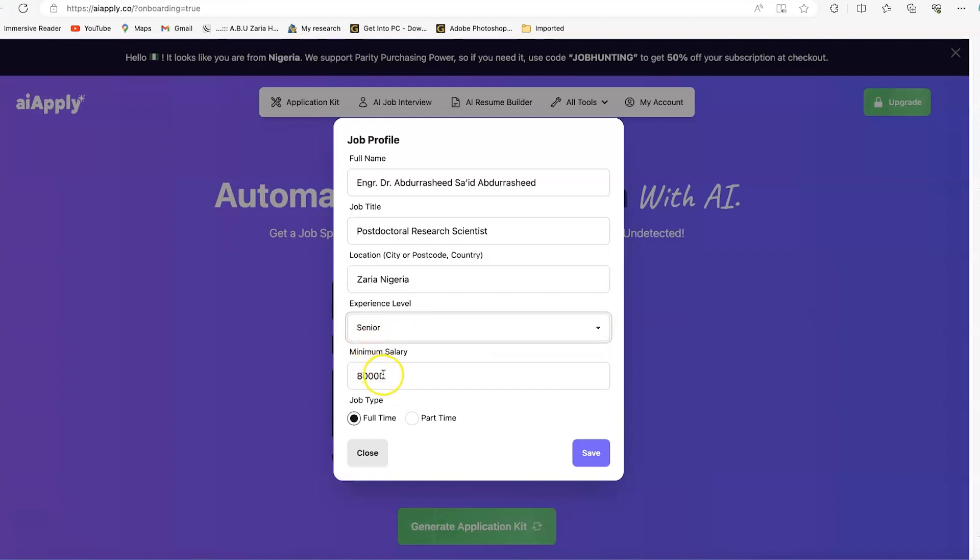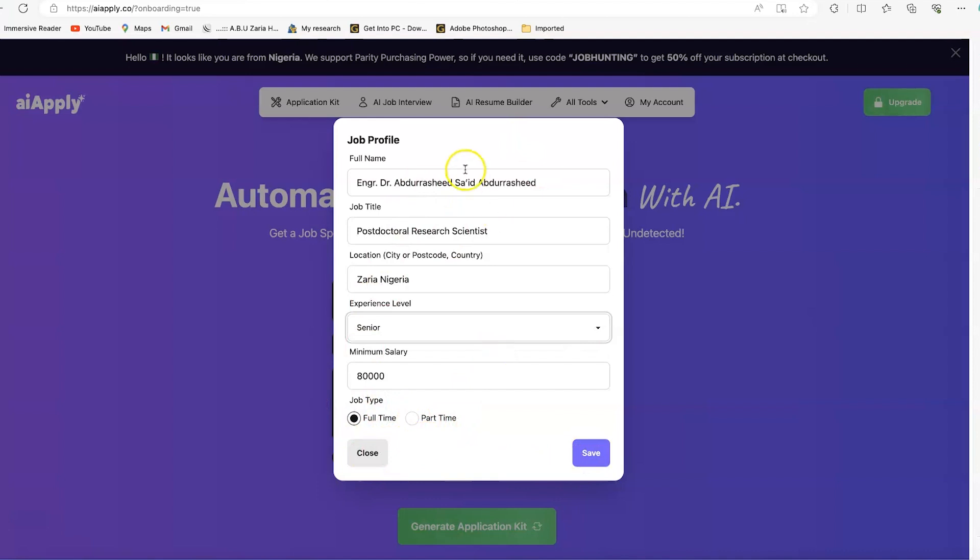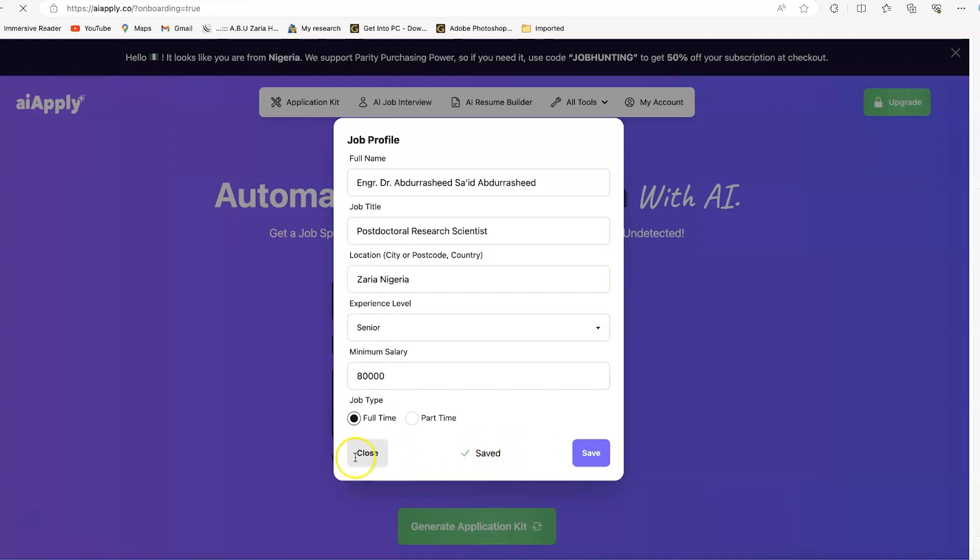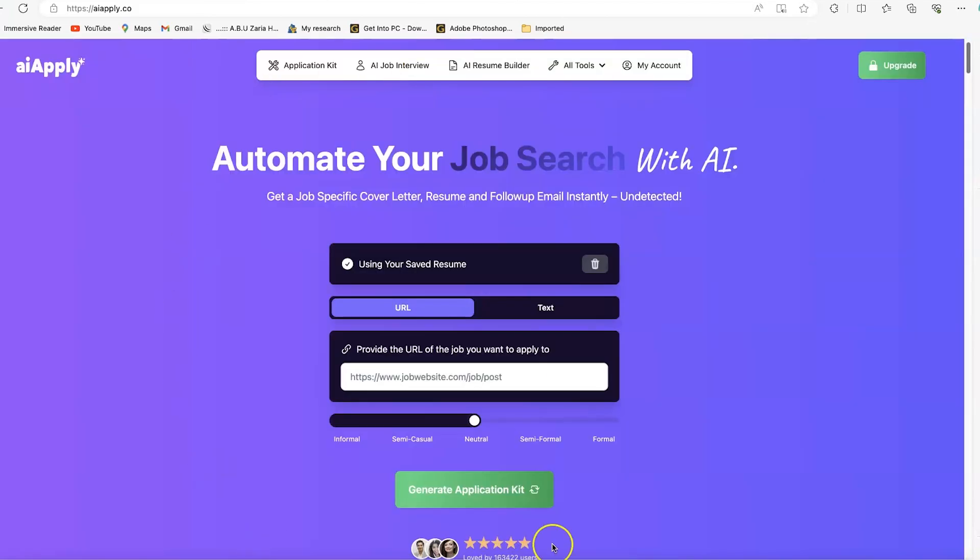You can set the minimum salary you want to request. By default, it put in 80,000, but you can change it. Then the job type: full-time or part-time. Once everything is done here and it's what you like, click on save. You can see it has given you saved, and you'll be brought into this platform.